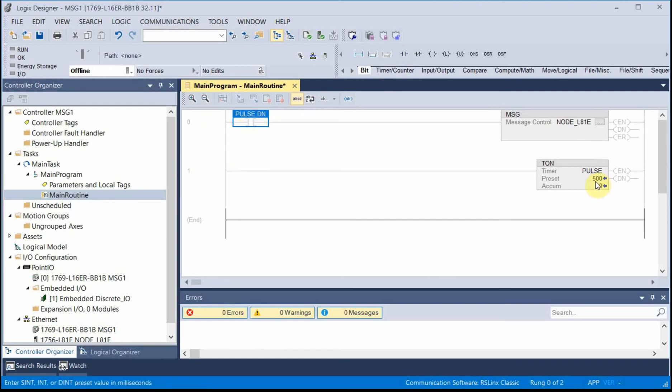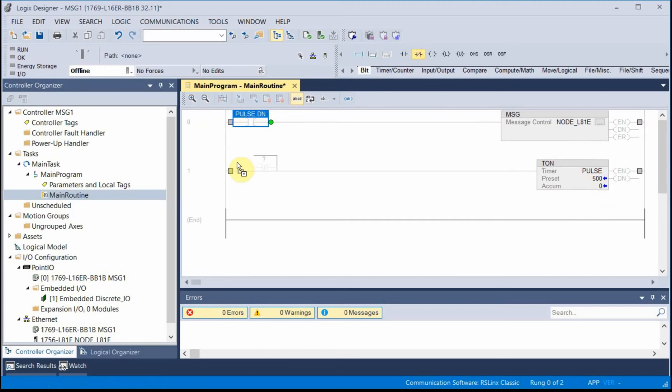So I'm going to use the done bit from that pulse timer to trigger the message instruction. And of course, pulse needs to reset itself, so we'll do a NOT pulse.